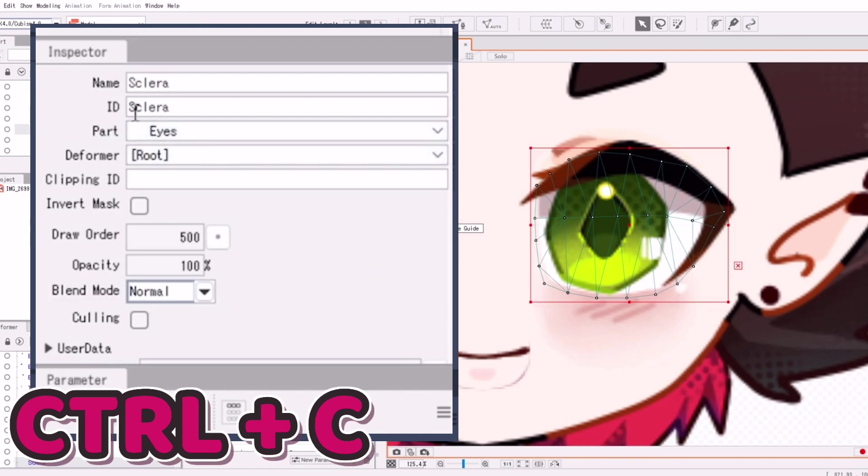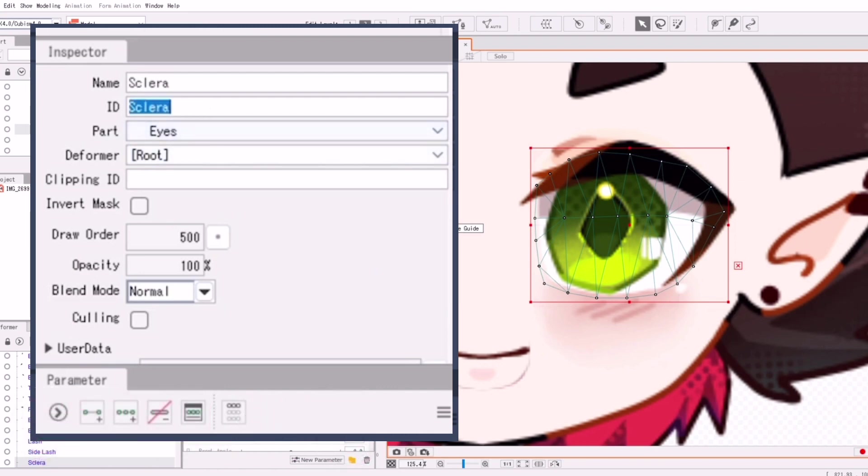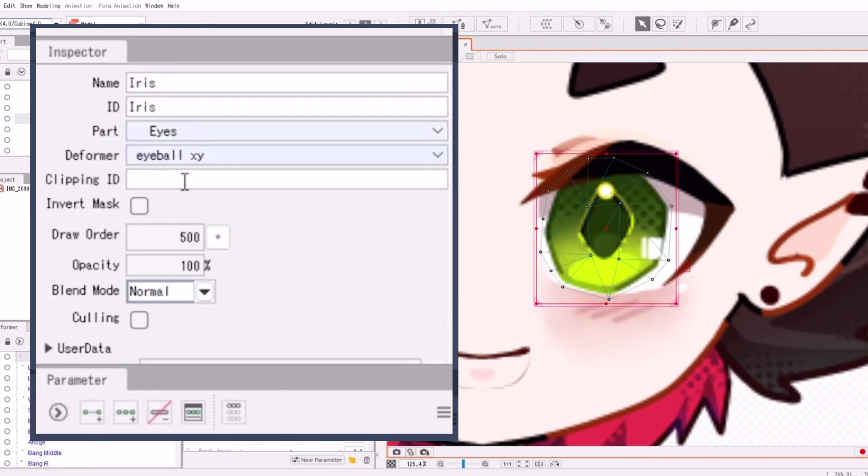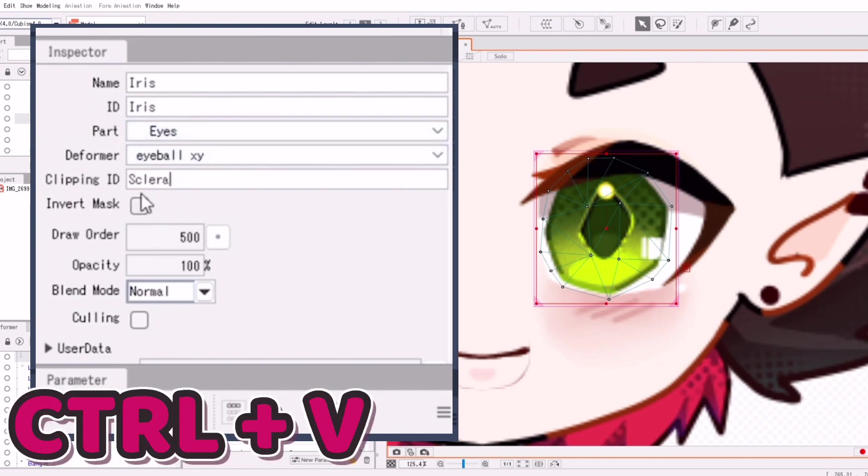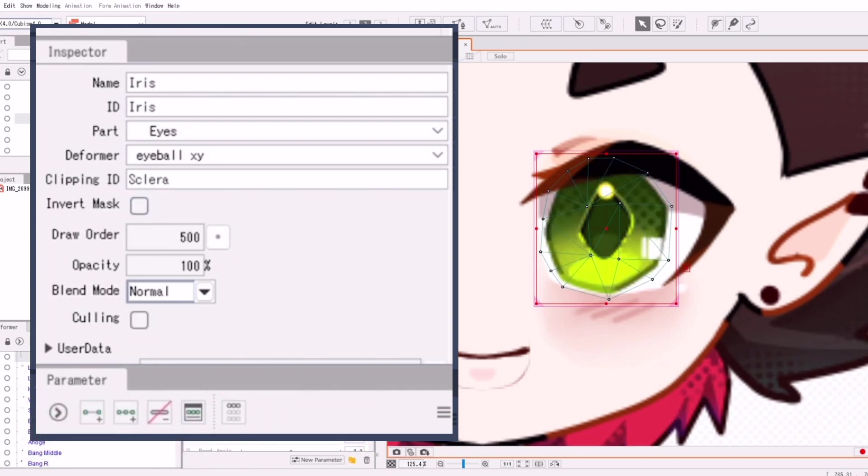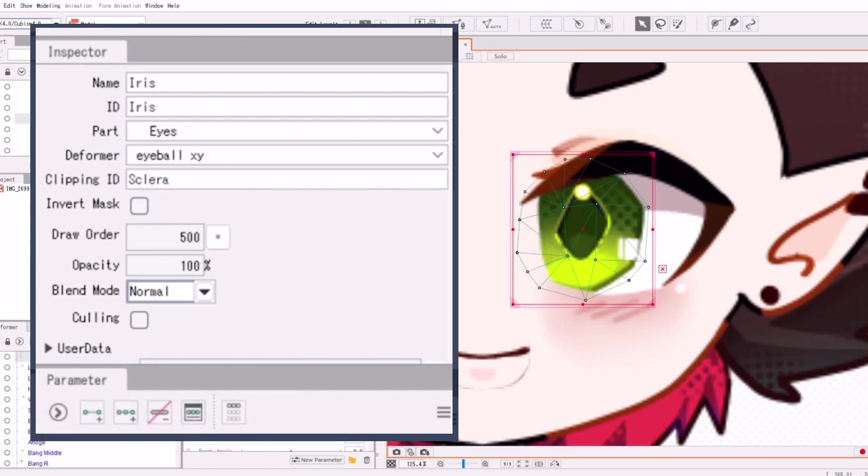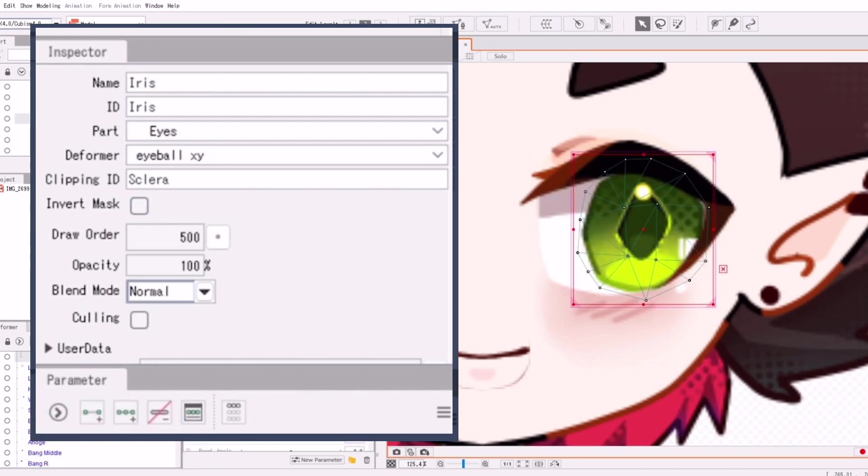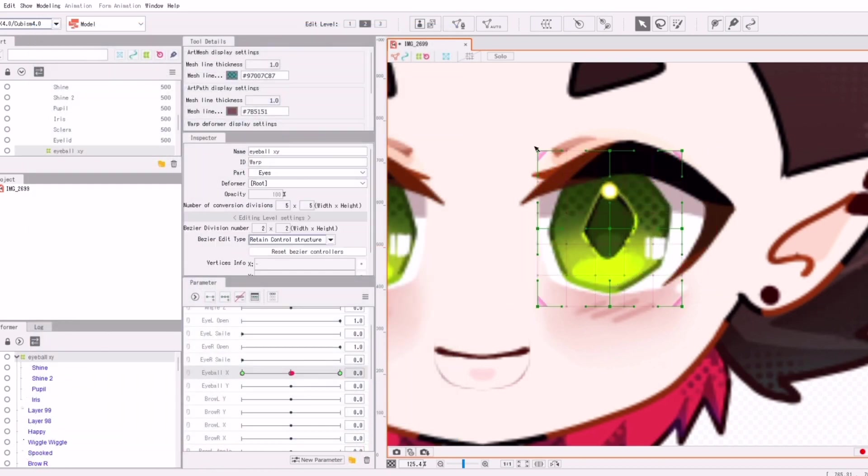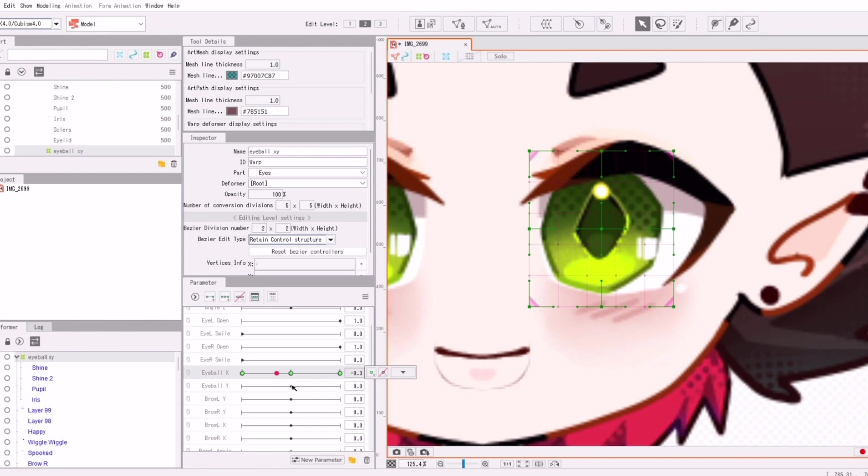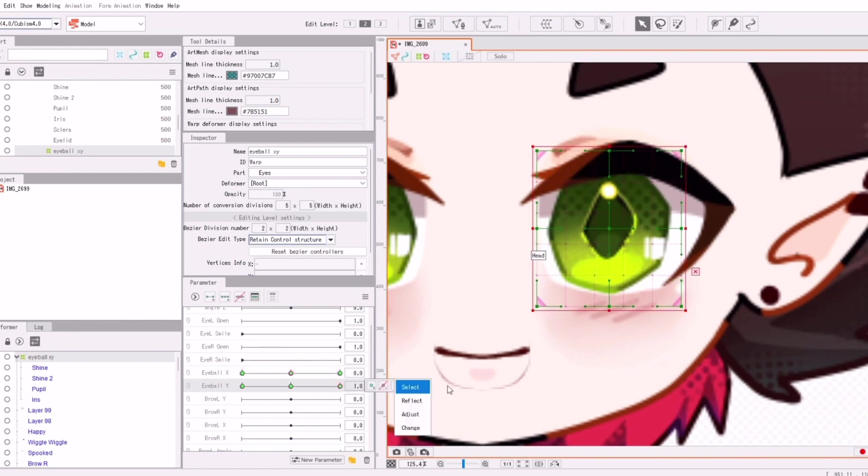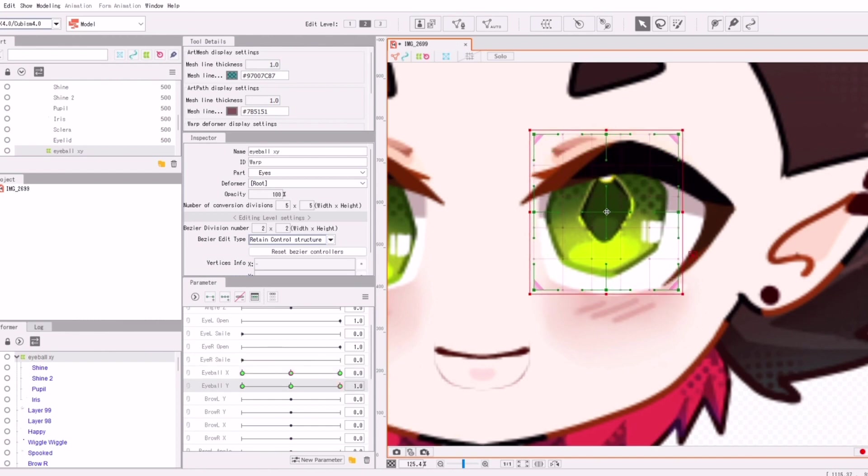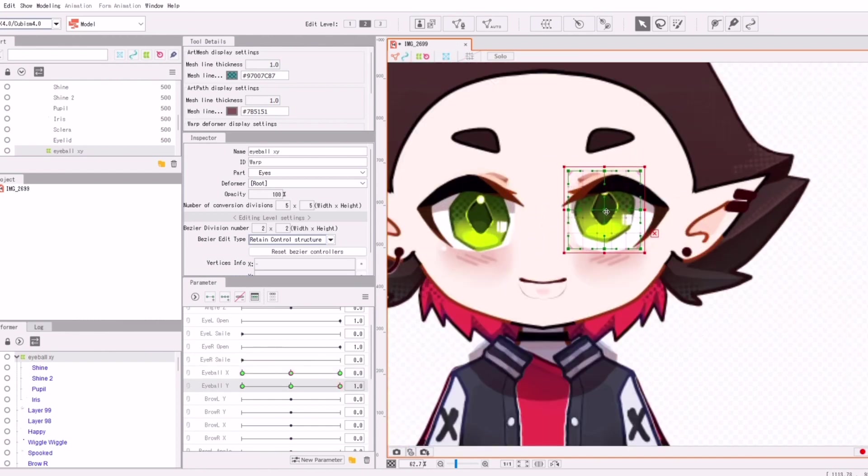But we want to clip things. So what you're going to do is, you're going to click Ctrl C and copy your ID of your white eye part. And then onto your pupil and irises, you're going to paste the clipping ID. I click invert mask, not really for a particular reason. It just gives me immediate results. Maybe my thing's a little buggy because I haven't updated.